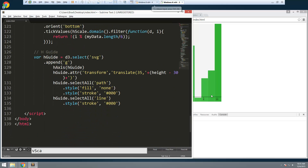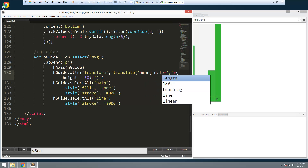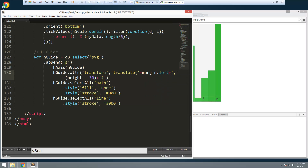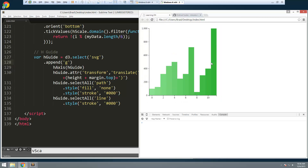For the hGuide, the first translate value is the left margin and the second is height plus the top margin. Let's save that and see how it looks — and that looks perfect. That is our chart.